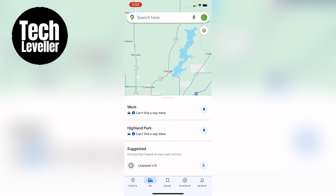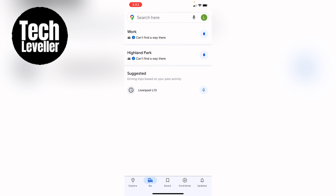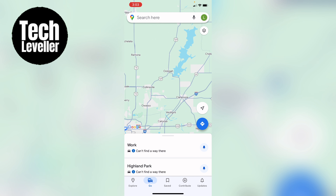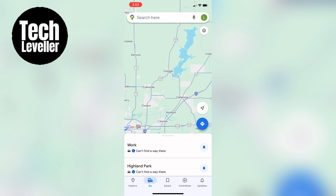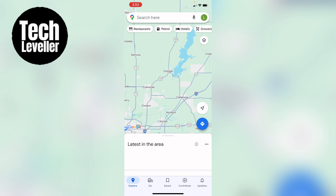So that's how to save a route on Google Maps. If you found that video helpful, smash the like, smash the subscribe, and most of all, thanks ever so much for watching.